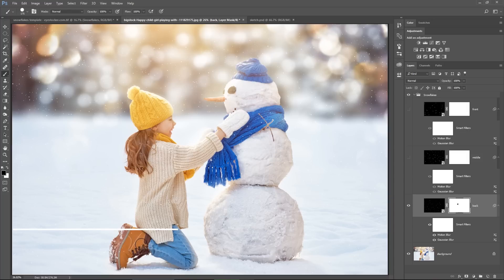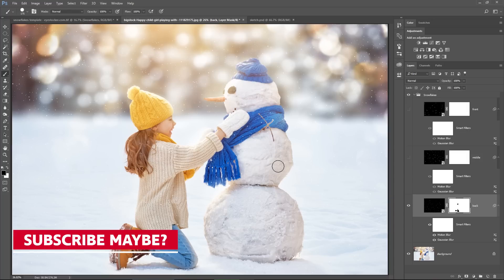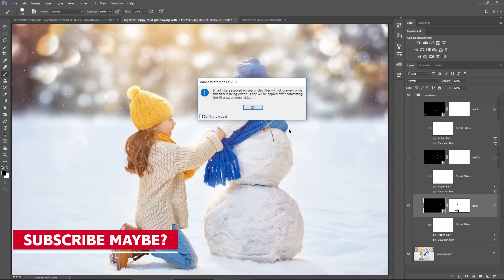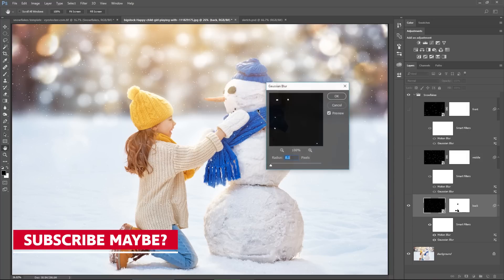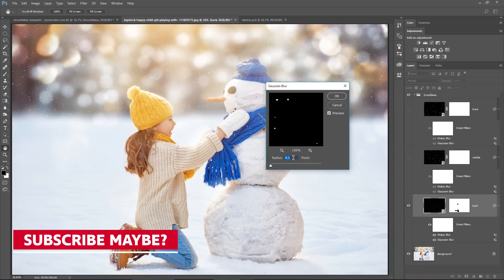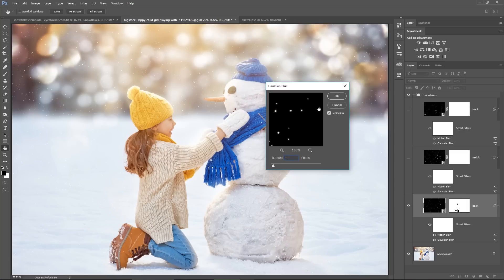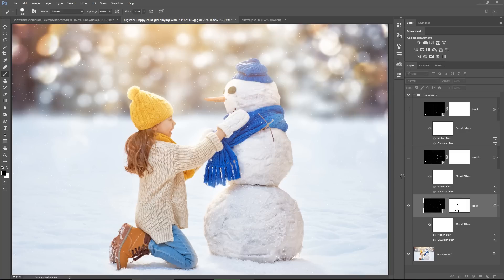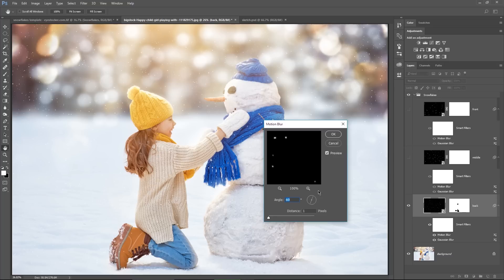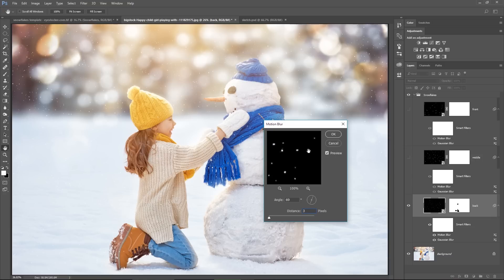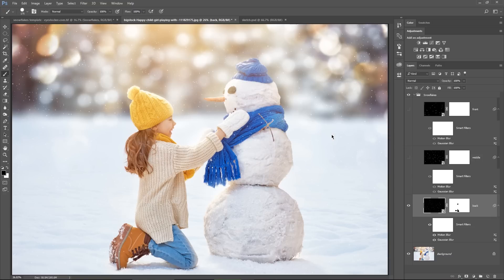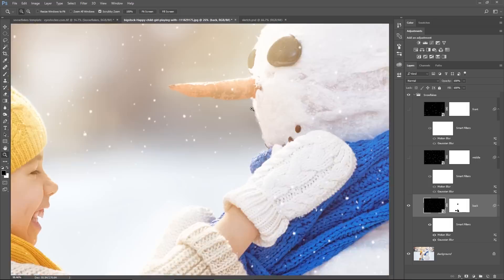Now I double click the Gaussian blur filter, and I enter a value of 1, yeah, it looks good. Hit ok. Now I double click the motion blur filter, and I add a value of 3. This is just to simulate that the snowflakes are falling, so it looks more real.